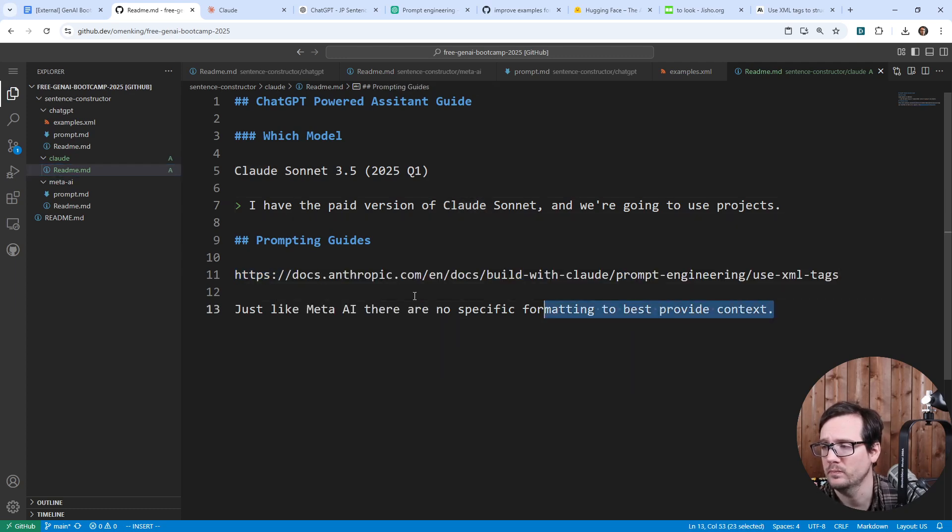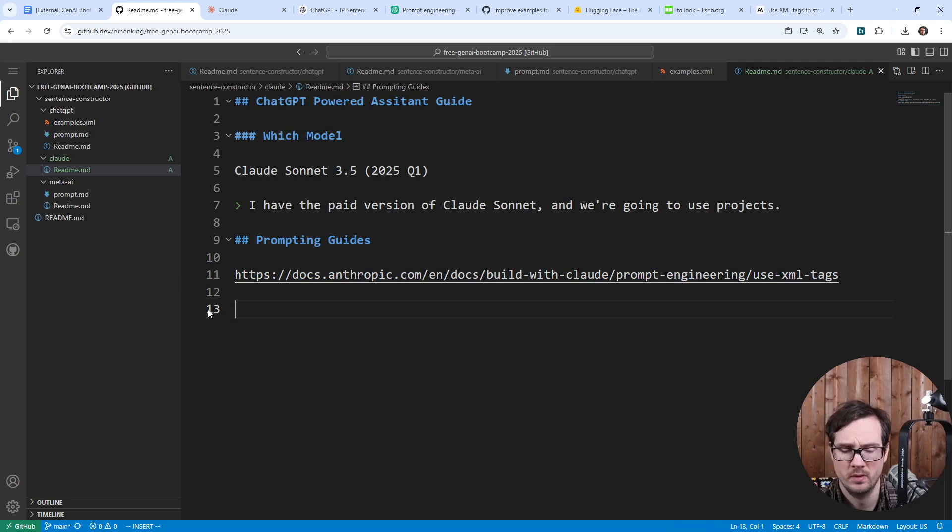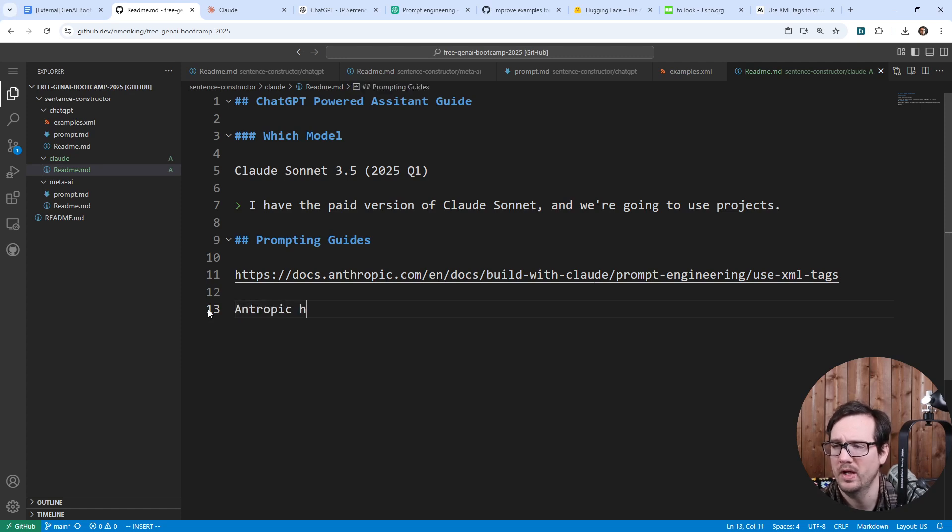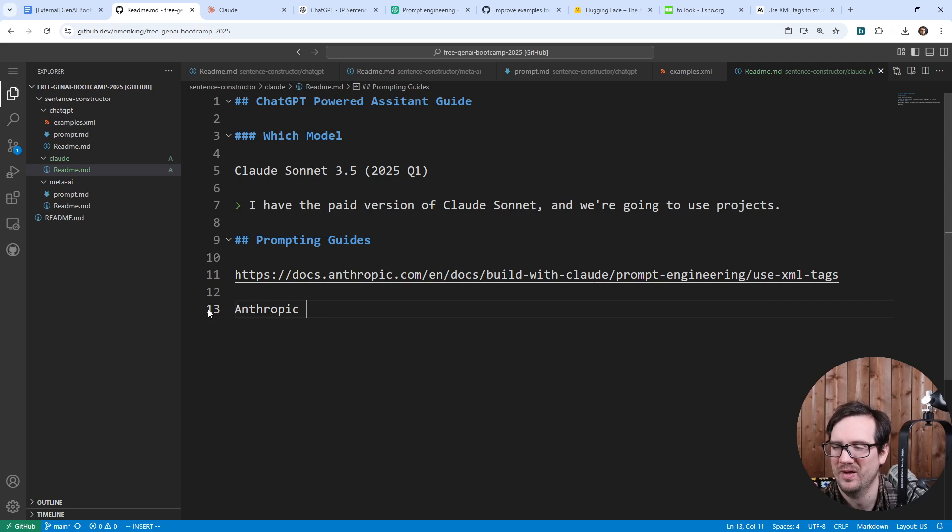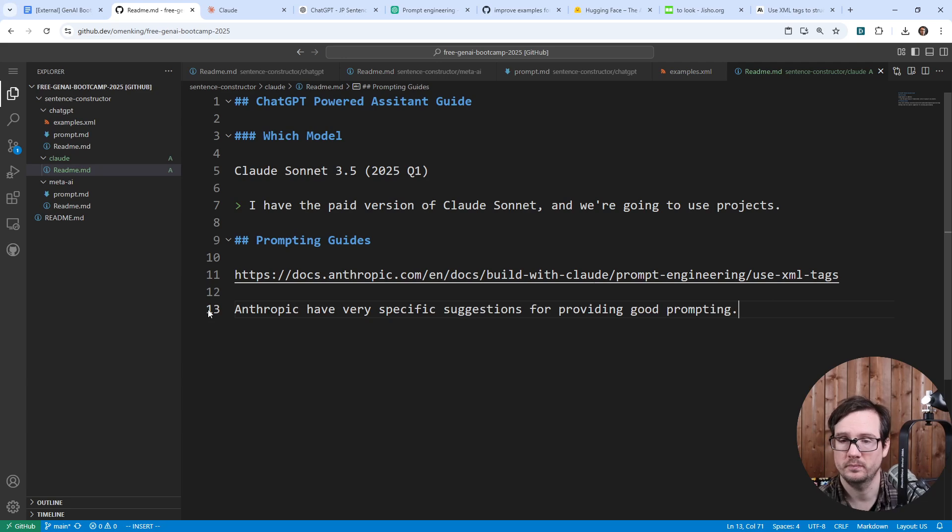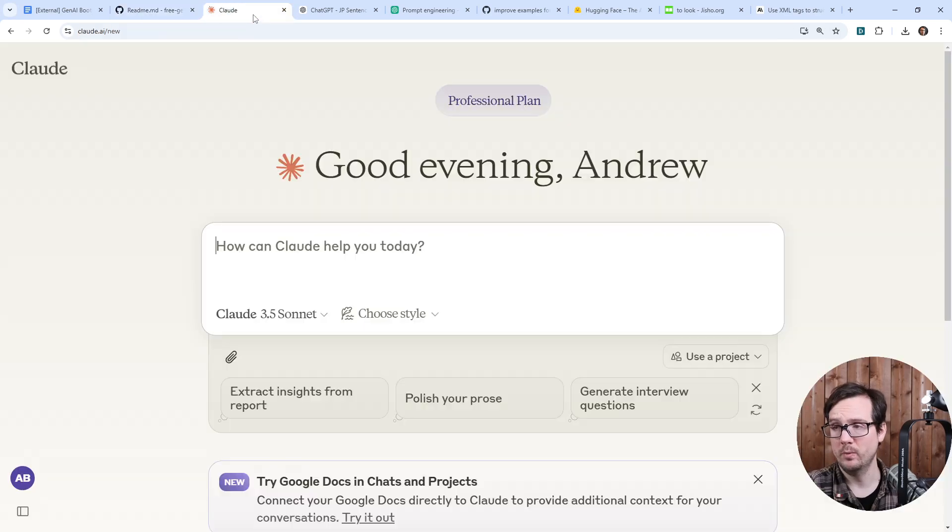So we are already in really good shape. I'm going to leave that up to you to read. And so Claude has very, or Anthropic has, that doesn't look right, Anthropic have very specific suggestions for providing good prompting. And so, yeah, I'm using that one and just do the best that you can here.